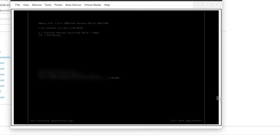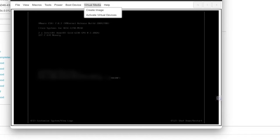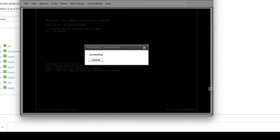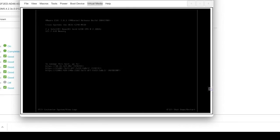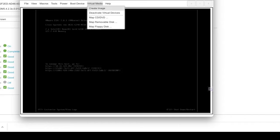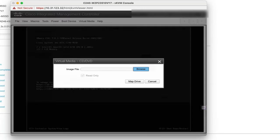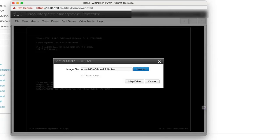Now let's go back to the CIMC and on the KVM go to Virtual Media and select Map Virtual Media CD/DVD. Browse to select the ISO image from your local computer and map the drive.